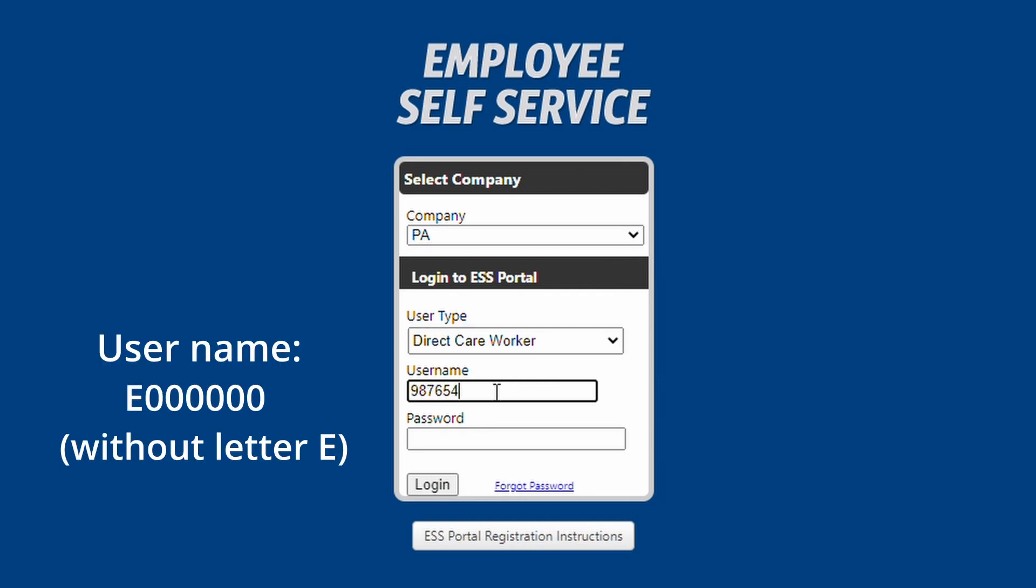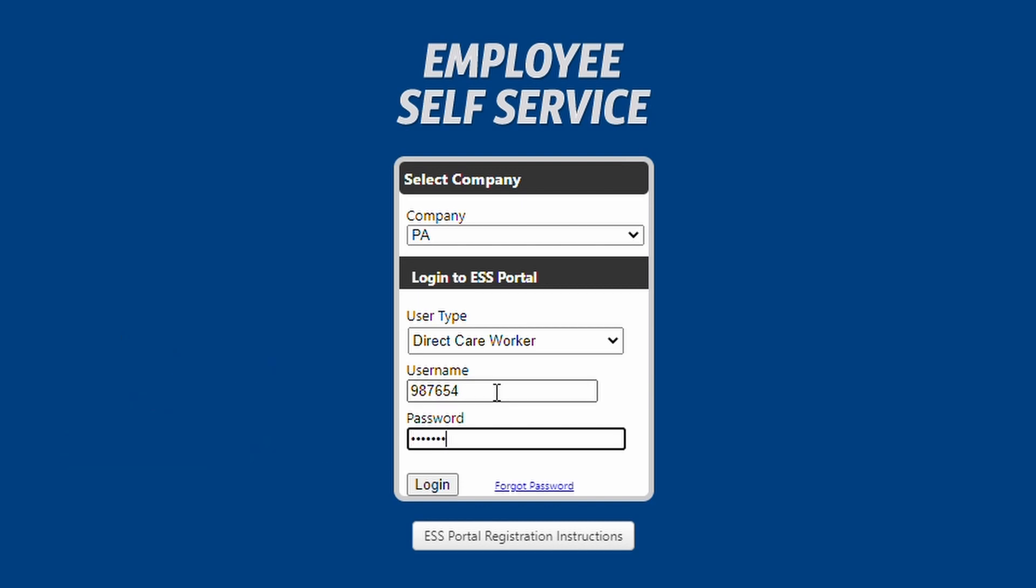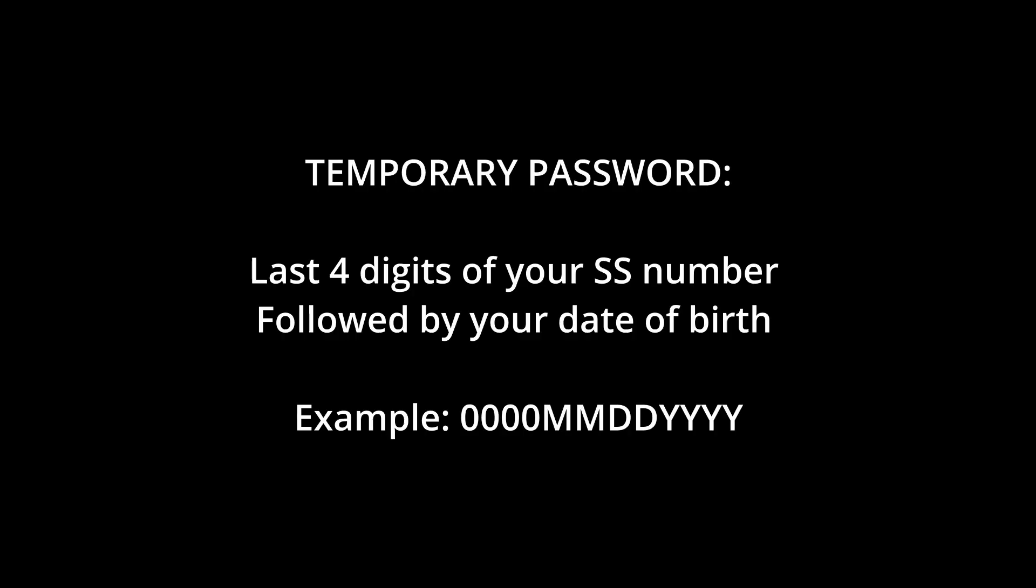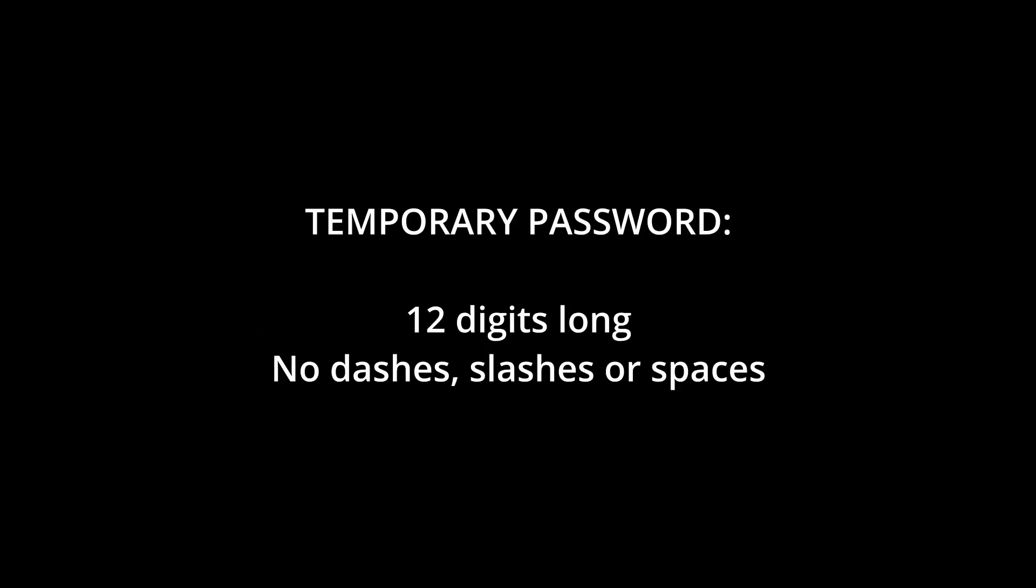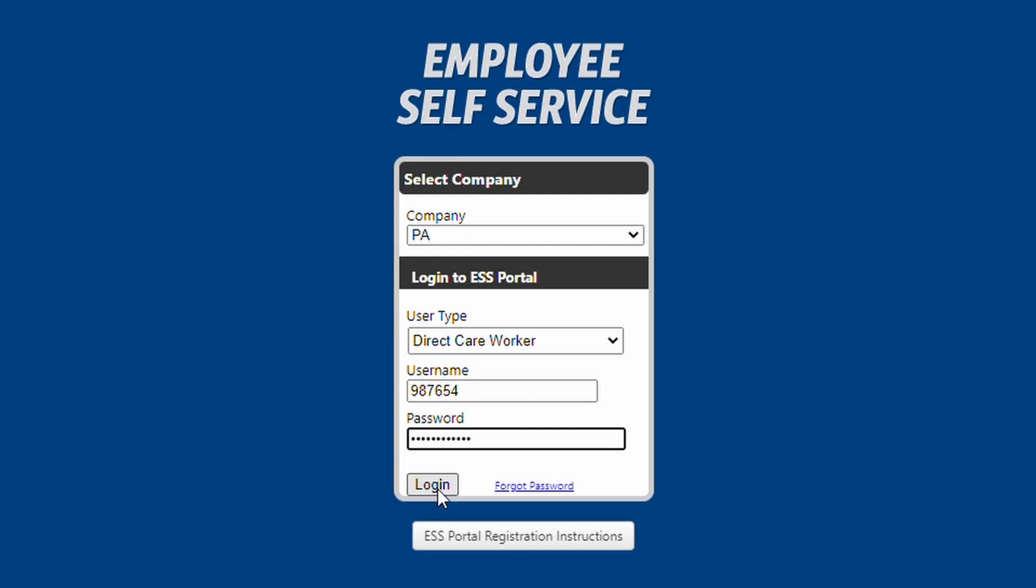Your username is the six digits of your E number, without the E. Your temporary password will be a combination of the last four digits of your Social Security number and your date of birth in month-month, day-day, year-year format. The total password will be 12 digits long and contain no dashes, slashes, or spaces. Once you have entered your temporary password, please click the login button.